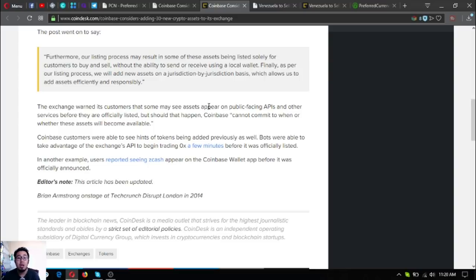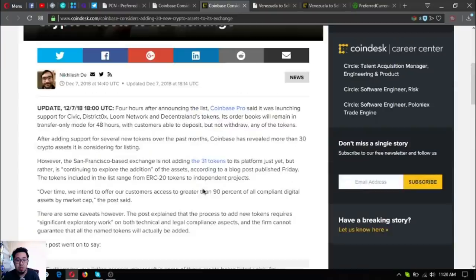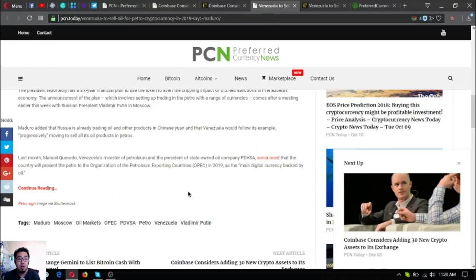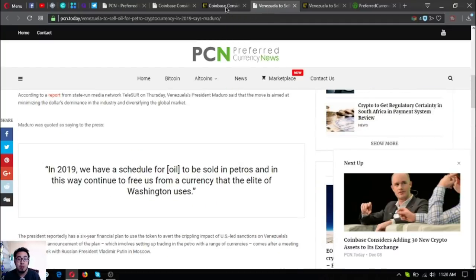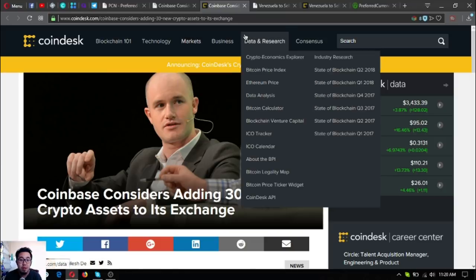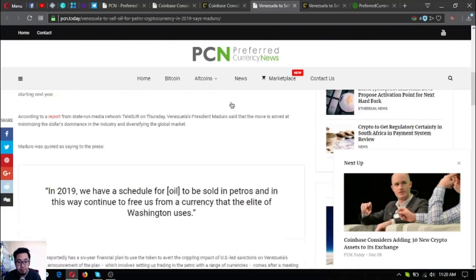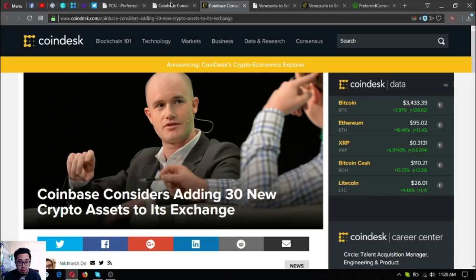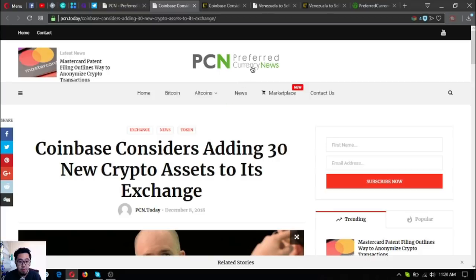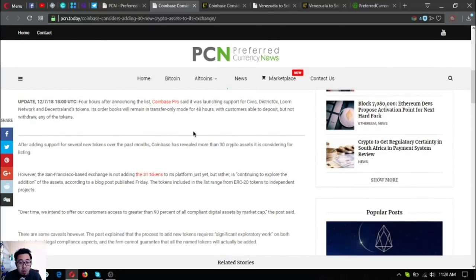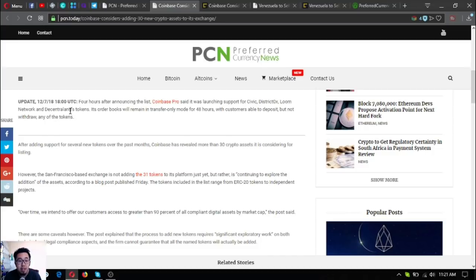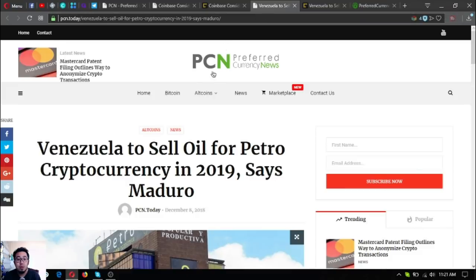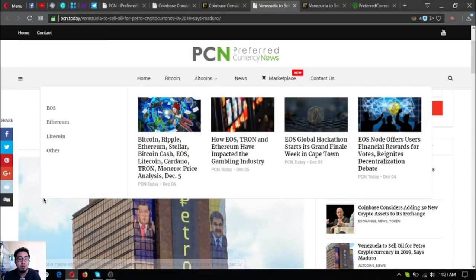That was the first update today. This is very good news, especially for people who are using Coinbase. The list includes Civic, District 0x, Loom Network, and Central Lands. You can search for Coinbase. Let's go to the next update.